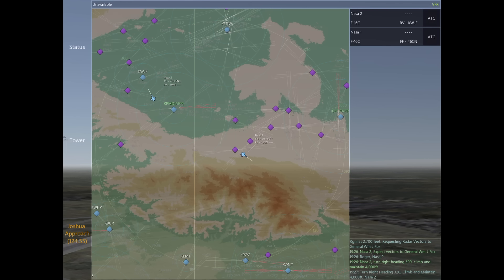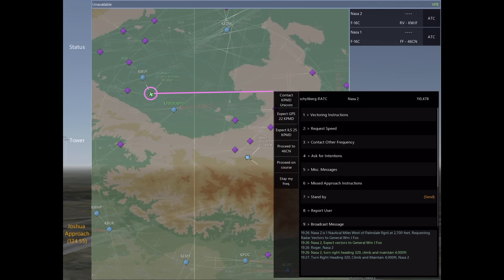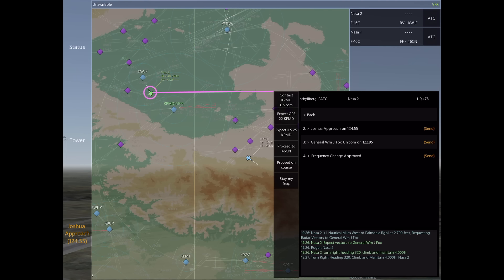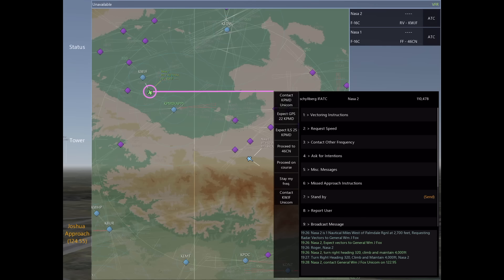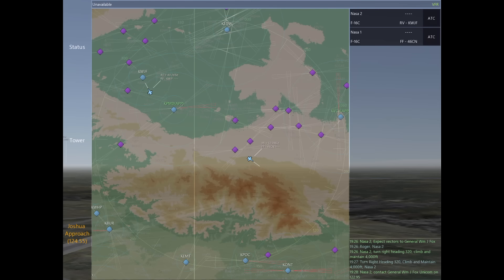So these are all the services provided by the approach controller. Thanks for watching the video, and for more, subscribe to the YouTube channel and visit community.infiniteflight.com. This is Tyler with Flying Development Studio, and we'll see you next time.